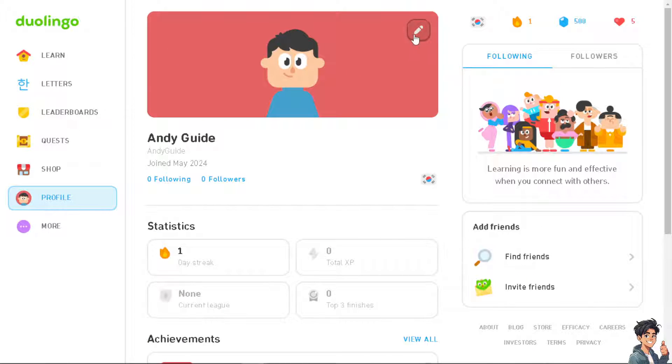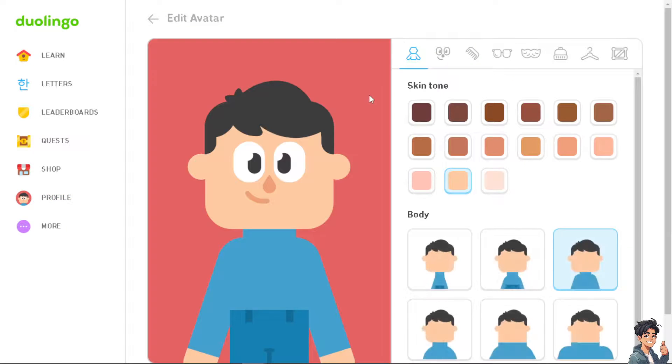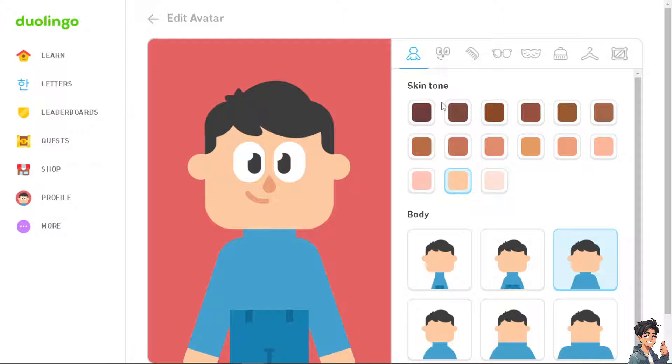In the past, basically if you click on the picture you would have an option to upload your own real picture here. But now they changed it. Duolingo changed it and I'm not sure if it's a temporary thing or it's going to be permanent, but right now all you can do is change your avatar into different options.